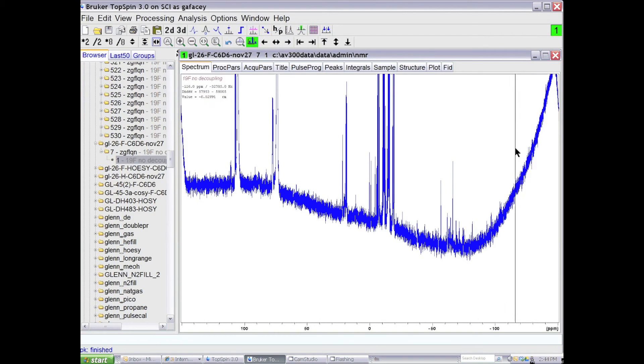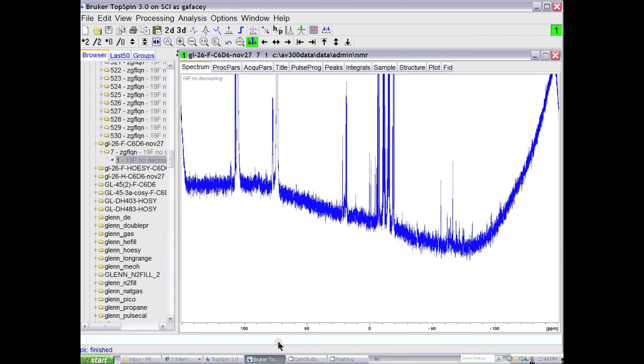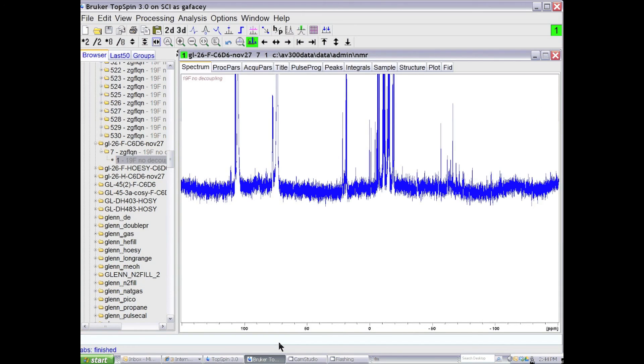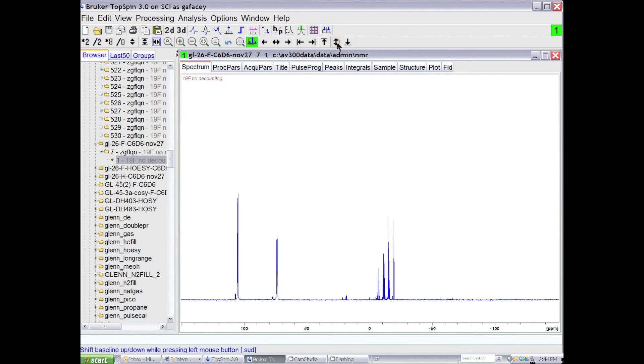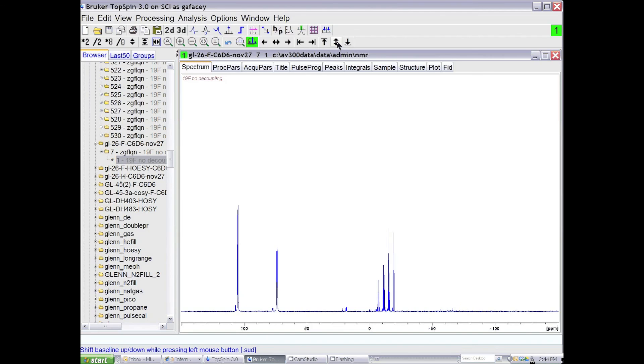You can get rid of this broad feature in the background by correcting the baseline in the spectrum in many cases, and in this case in particular, by typing the abs command, and that will correct the baseline of the spectrum. We can now scale the spectrum down and move it down to the bottom, and we see now that we have an NMR spectrum that's in phase.